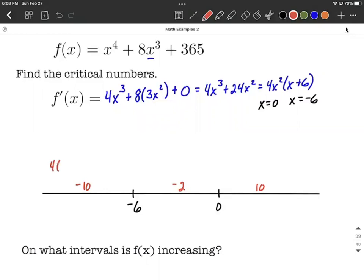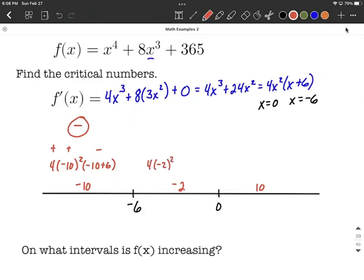For x equals negative ten, we plug into the factored first derivative: four times (negative ten) squared times (negative ten plus six). Four is positive, negative ten squared is positive, and negative ten plus six is negative — so two positives and a negative give us an overall negative result. For x equals negative two: four times (negative two) squared times (negative two plus six) gives positive, positive, positive — all positives multiply to give an overall positive result.